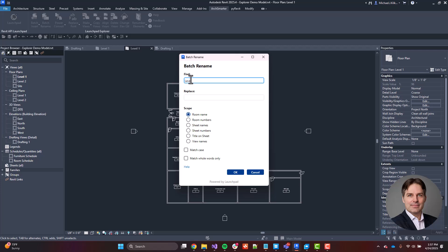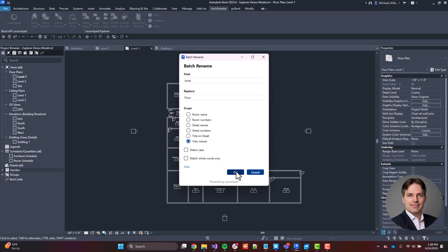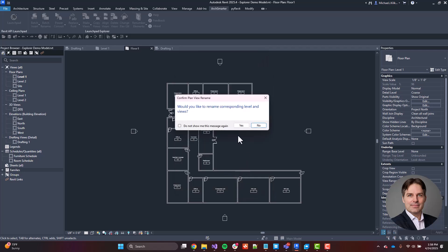I want to replace it with floor. And then I can choose the scope that I want to change. So in this case, I want to change view names right here. And I have the option to match case as well as match whole words only. So I make my selections. I click OK.